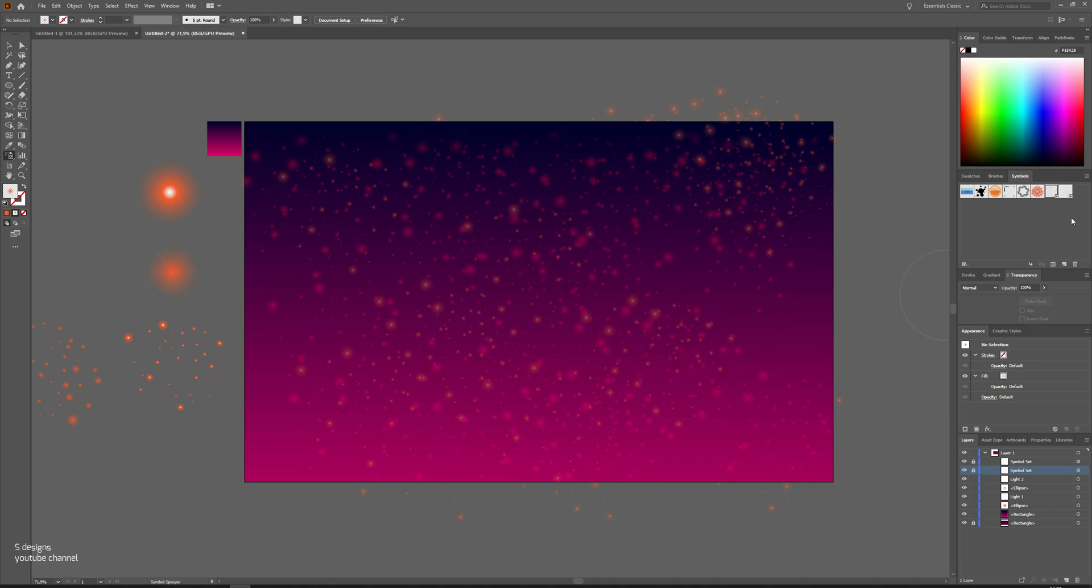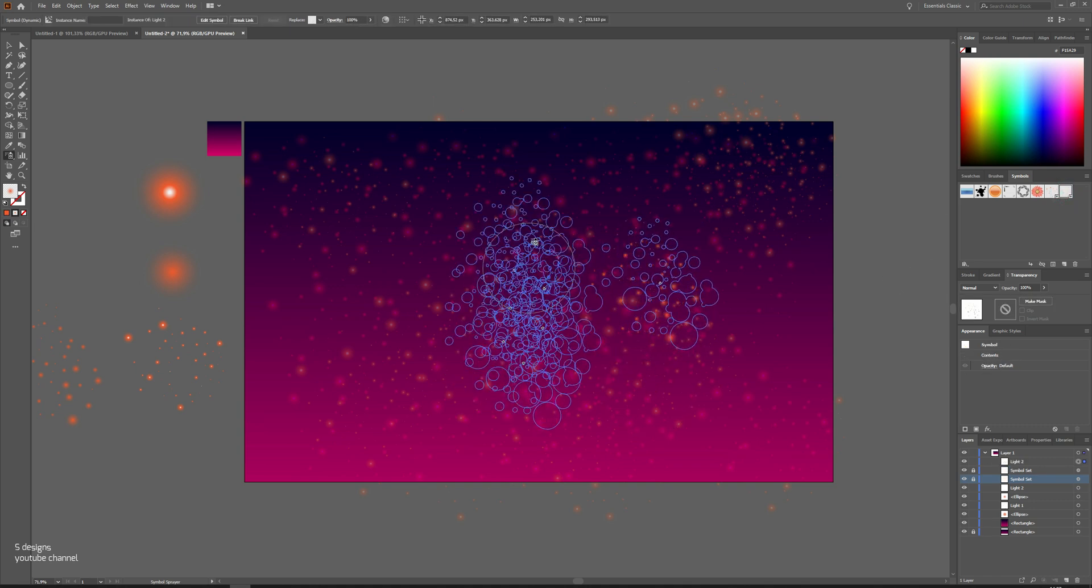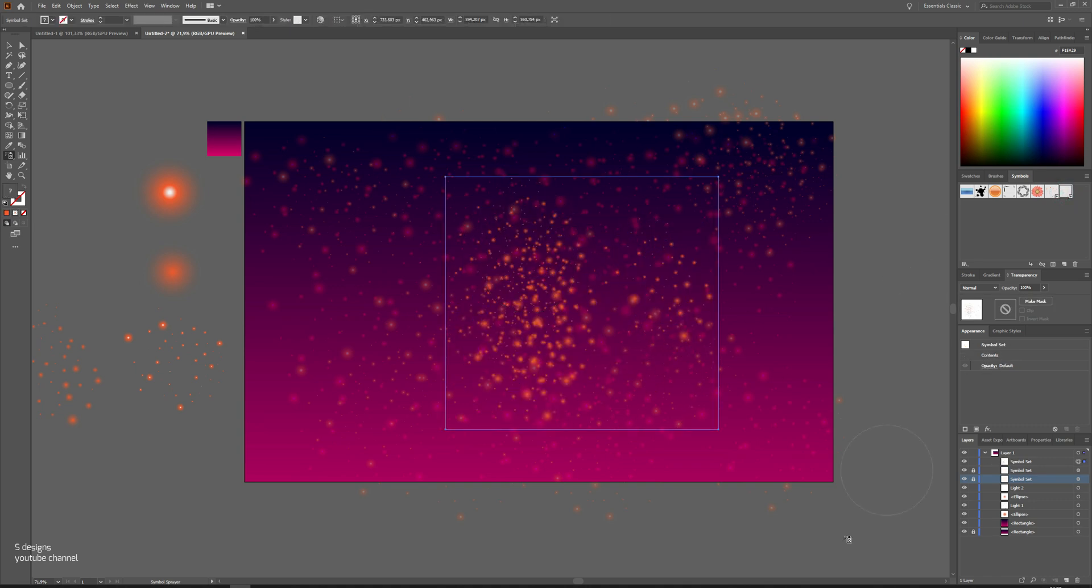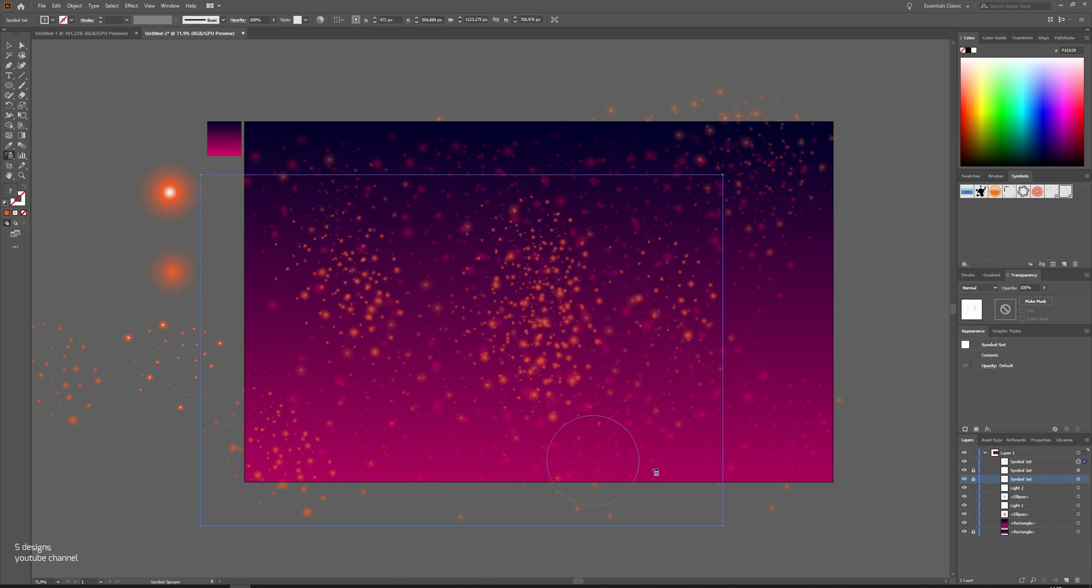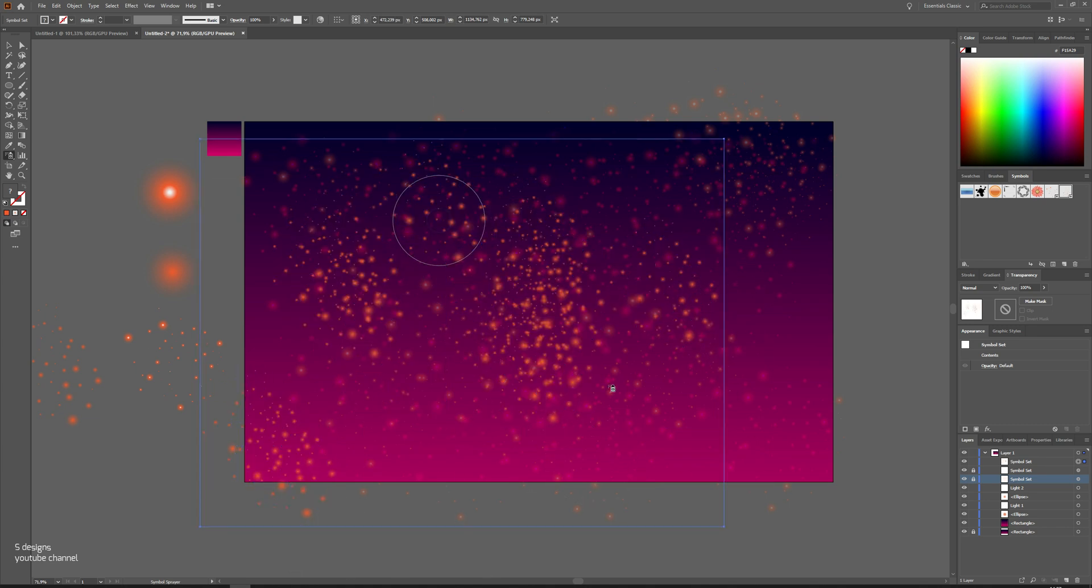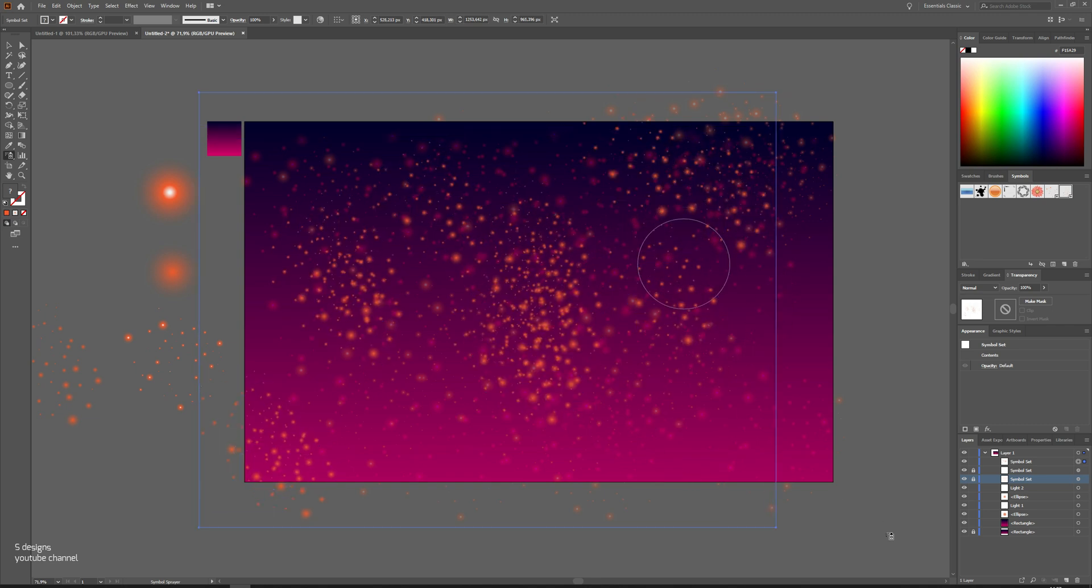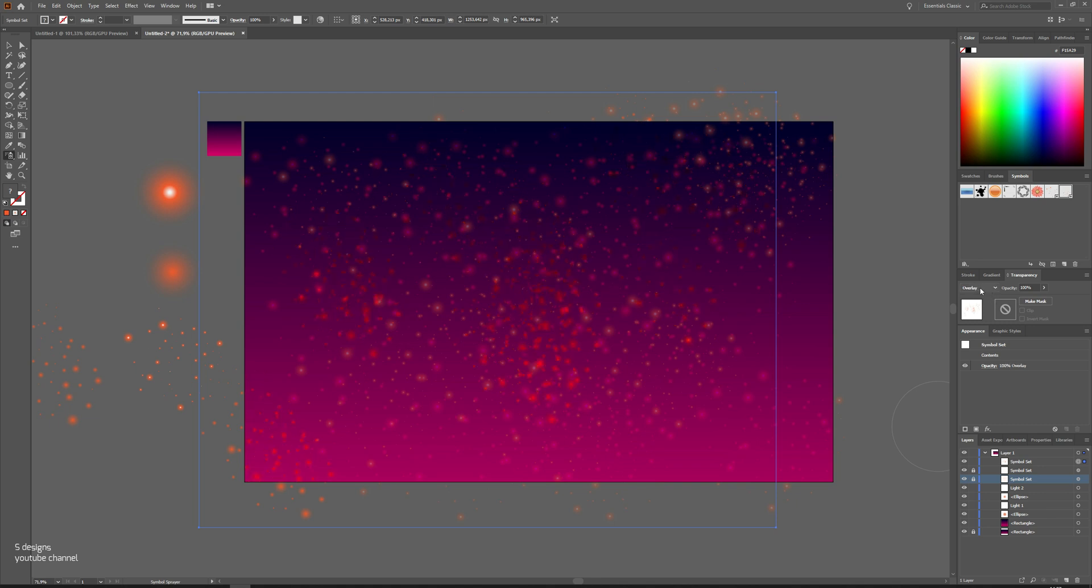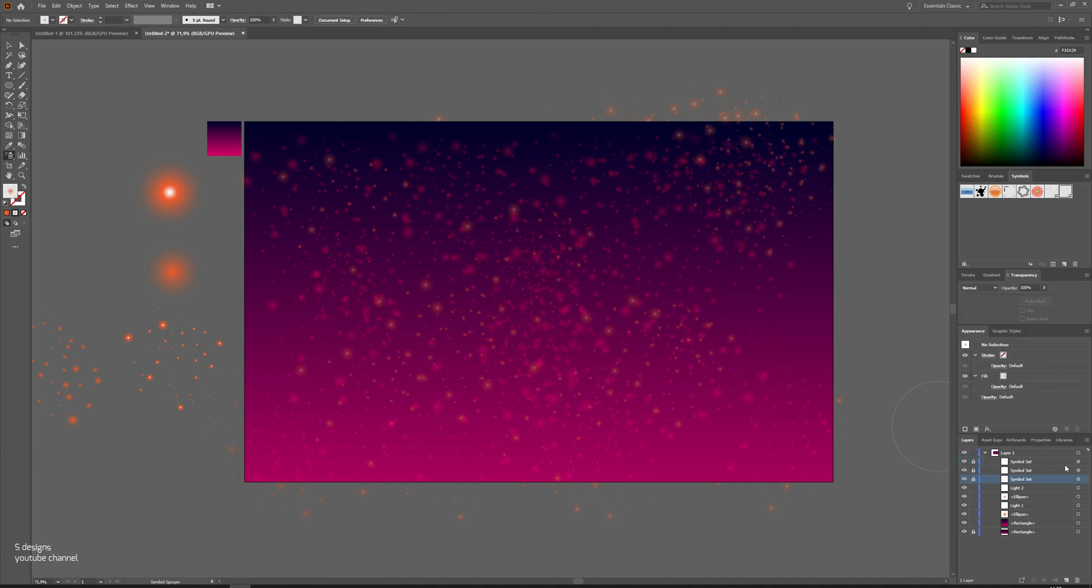Now choose the light two. Change it to color dodge and change the opacity, and lock the layer as well.